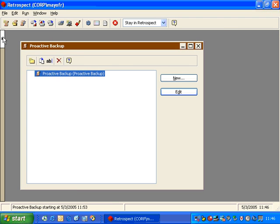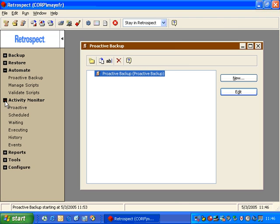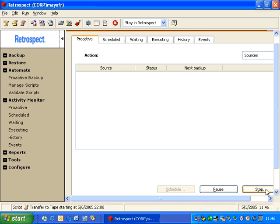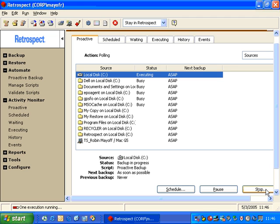Then we'll expand this and go to the Activity Monitor to the Proactive section. In the Activity Monitor under Proactive, we can start the script. This script will list our different sources and poll and look for the machines that have the greatest priority. Because this is a new script, all the machines in the list have equal priority.